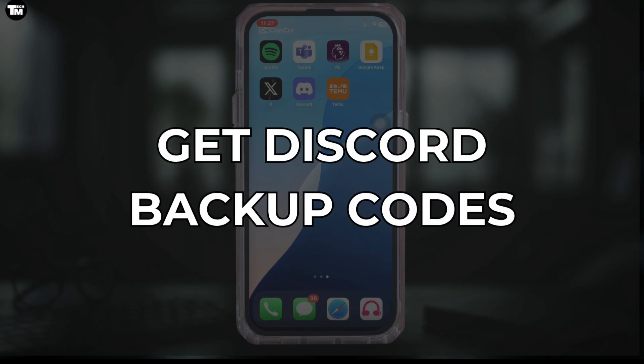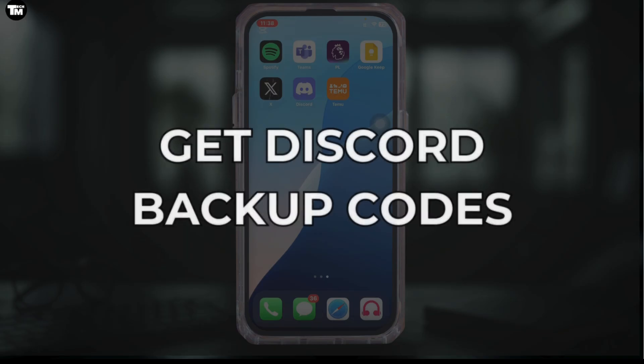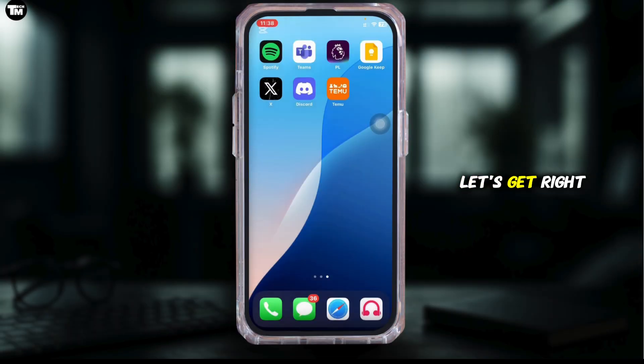If you've enabled two-factor authentication on Discord and want to keep your account secure, getting your backup codes is a smart move. Here's how to find and save them easily. Let's get right into it.